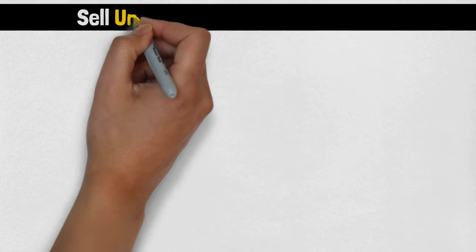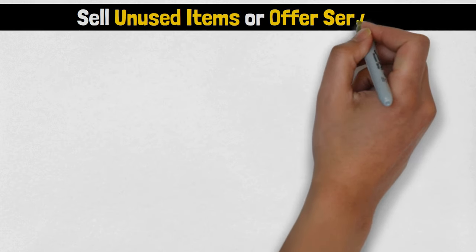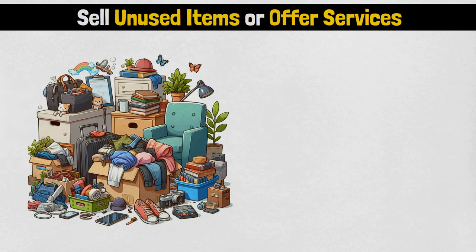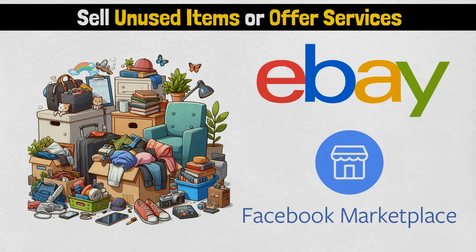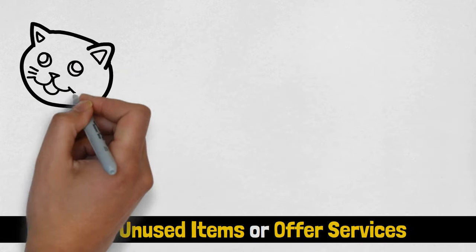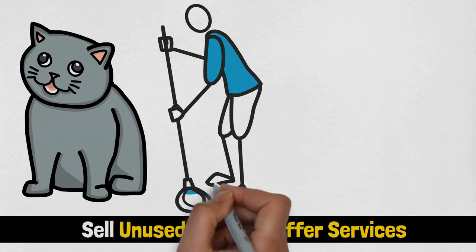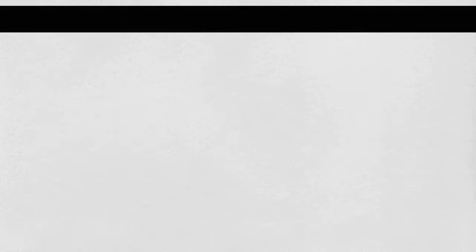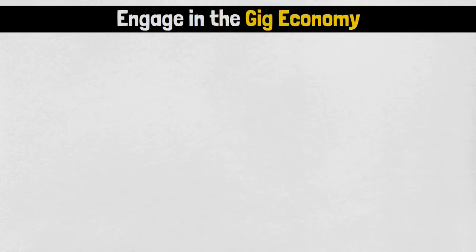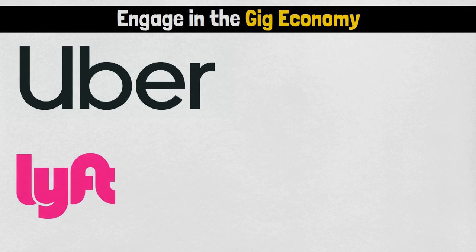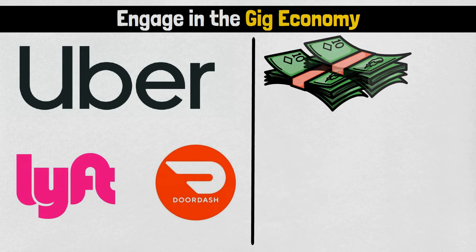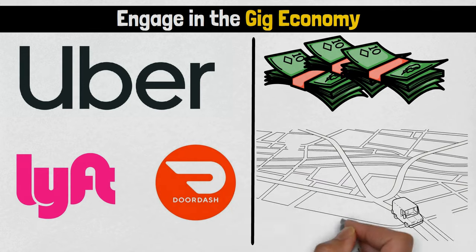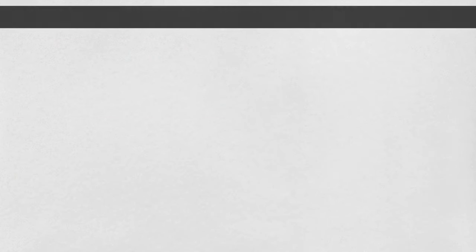Sell unused items or offer services. Declutter your belongings and sell them through platforms like eBay or Facebook Marketplace. Offer services like pet sitting, house cleaning, or errands on TaskRabbit. Engage in the gig economy by utilizing platforms like Uber, Lyft, and DoorDash, where you can earn money flexibly through driving, delivery, or various other tasks.